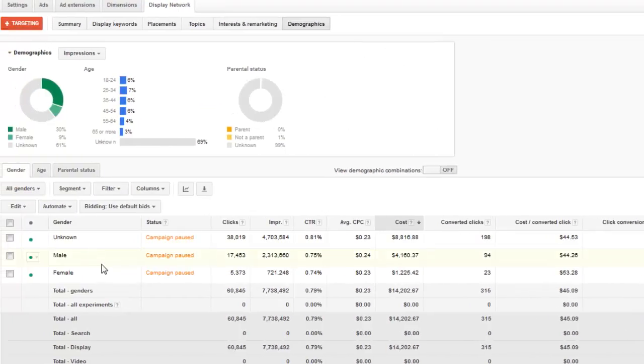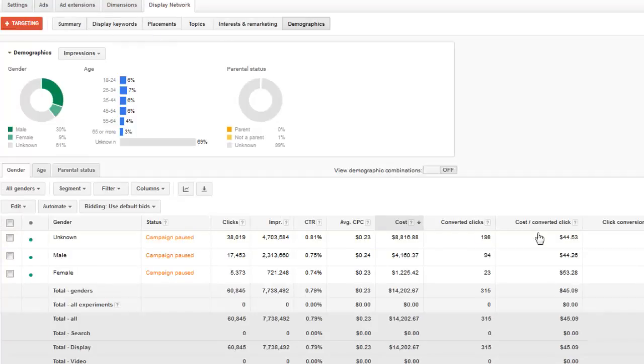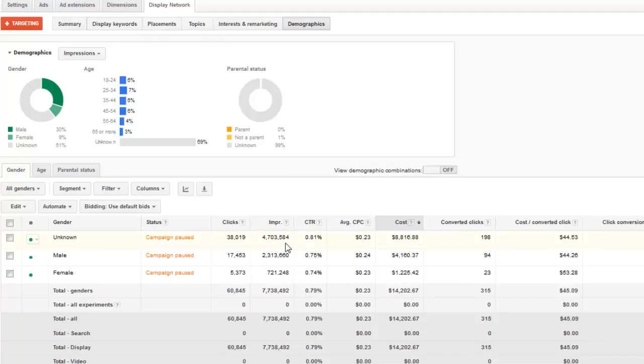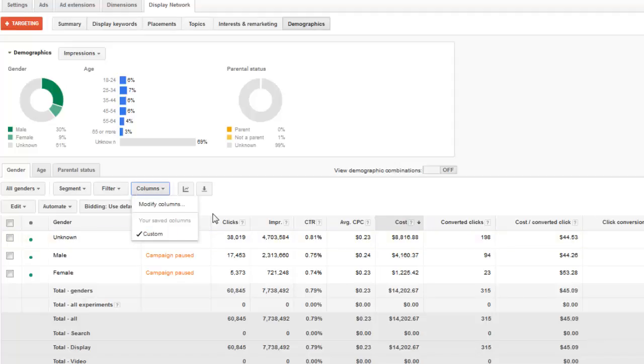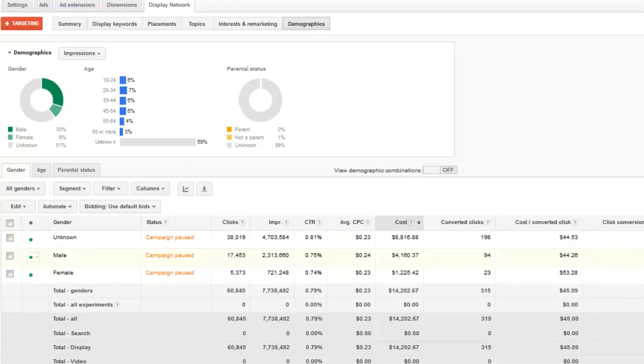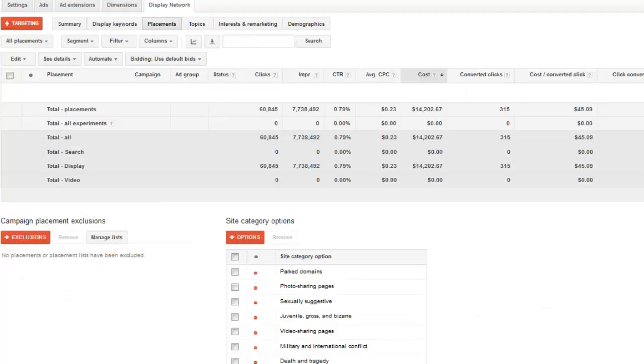What you're going to find is as you hop around, so I went from ads to display network, as you hop around into different sections, you're going to find that you're going to need to re-add and modify these columns in the different sections that you're visiting. It's quite common for if you were to add in conversion rate somewhere else, it might not necessarily show. So you'll have to go in and add them in under each and every one of these different tabs that you're in.